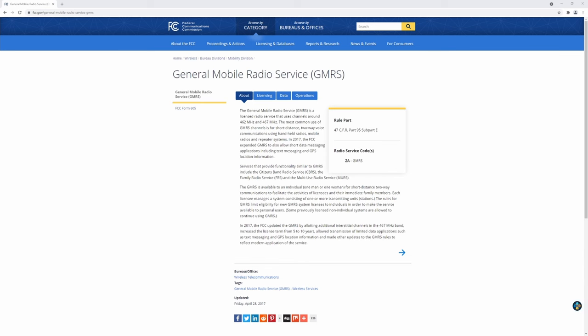Why GMRS? The license is $75. It's good for 10 years. Your entire immediate family will be allowed to use it and if you're playing airsoft or doing milsim there's pretty much no reason not to use these channels as it'll have plenty sufficient range.